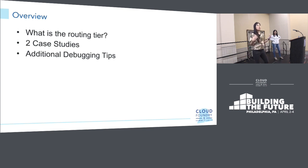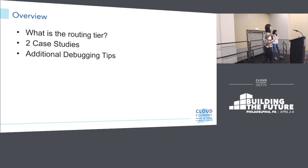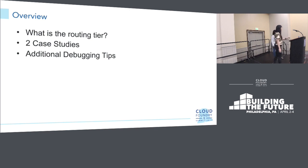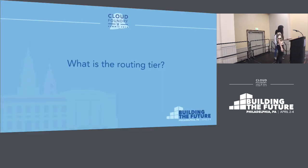Our hope is that through looking at these case studies and talking about debugging tips, everyone in this room leaves feeling empowered and able to — when encountering an issue that manifests in the routing tier — have the tools necessary to at least start the debugging process and hopefully figure out and fix the issue at hand. With that I'm going to hand it over to Nithya to talk about what exactly is the routing tier.